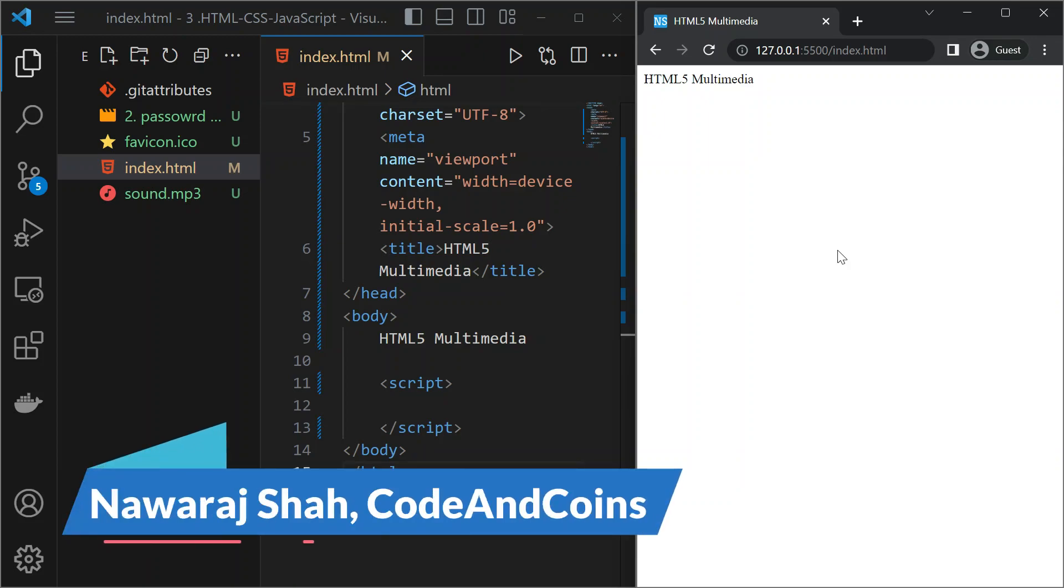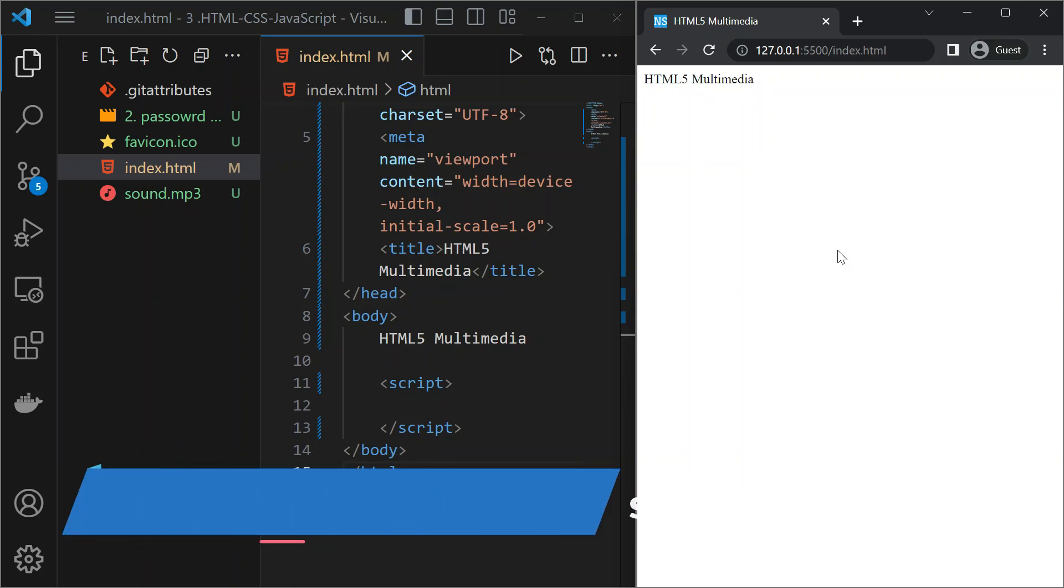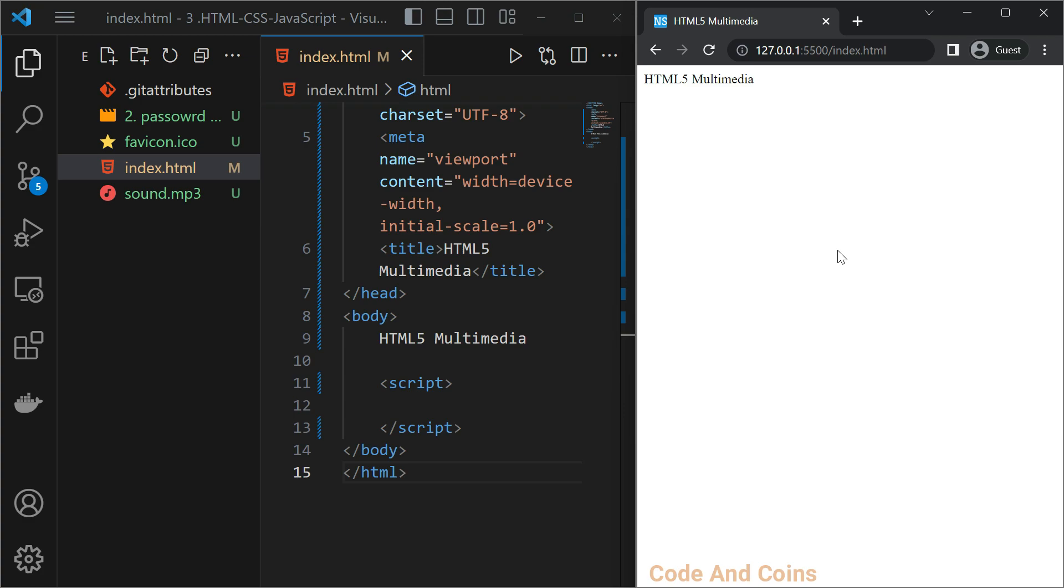Hello everyone and welcome back to our tutorial on HTML5 Multimedia element. In today's video, we will be discussing how to use video and audio elements in HTML5 to add multimedia content to your web page. These elements make it possible to play audio and video files without the need of third party plugins like Adobe Flash. Let's dive in and learn how to use the elements effectively.